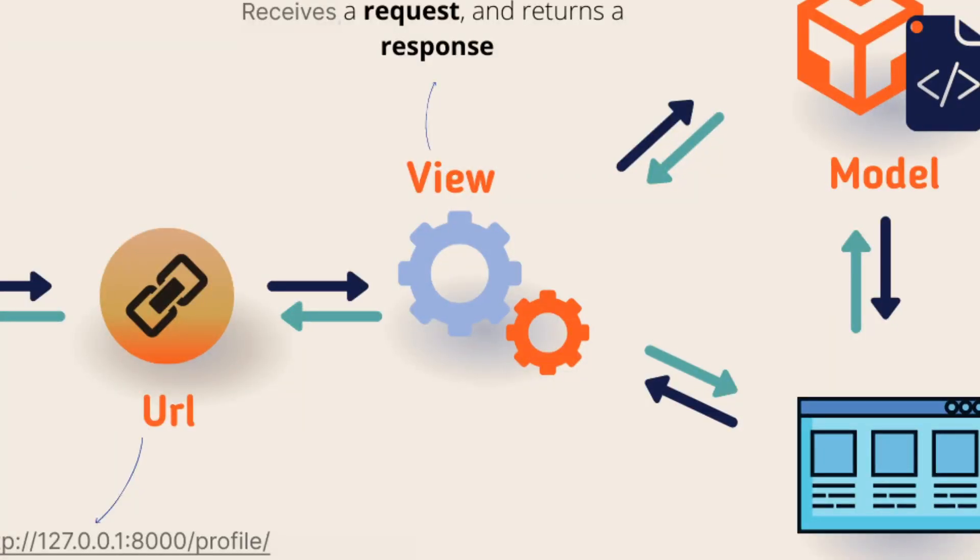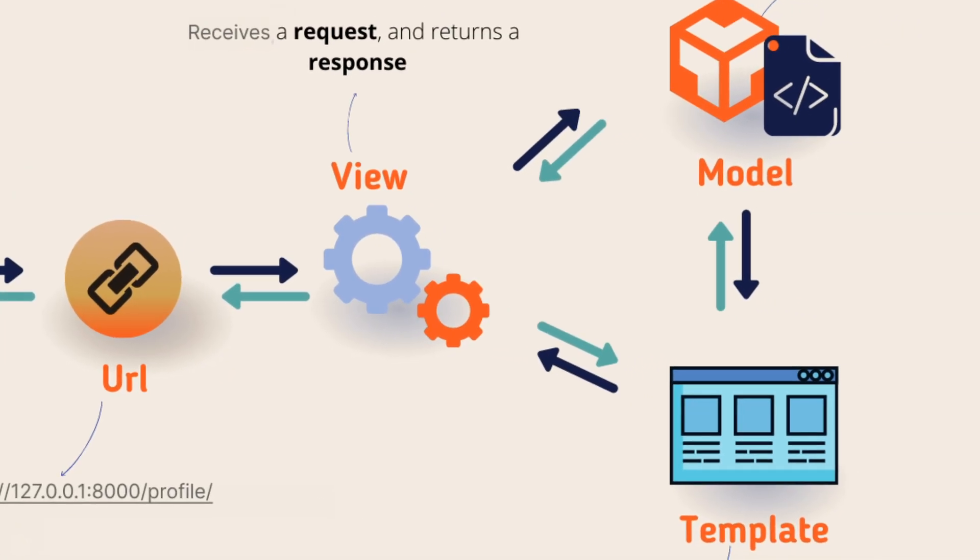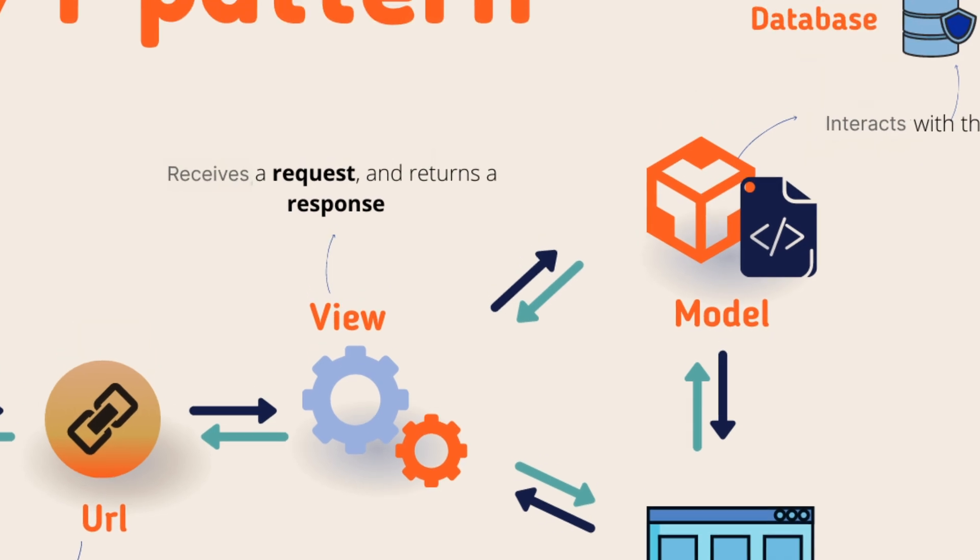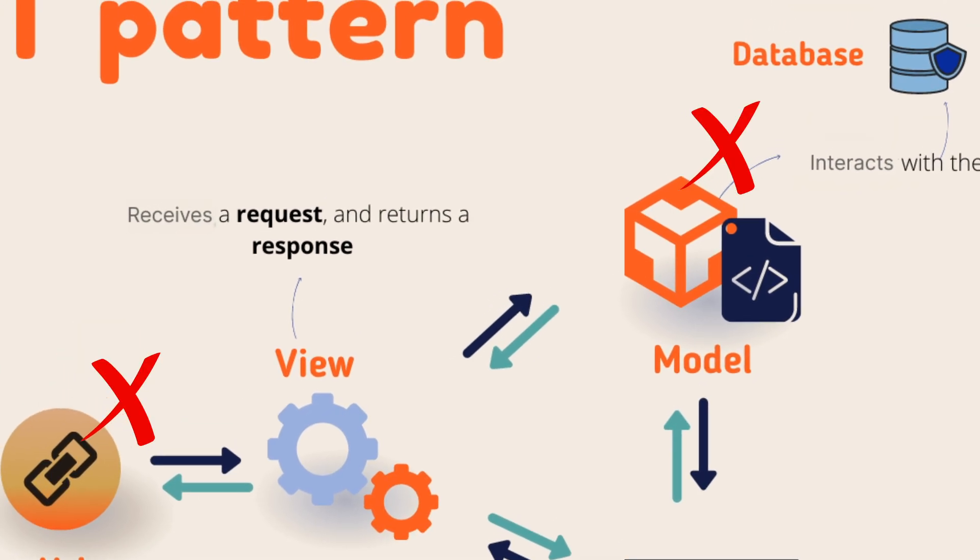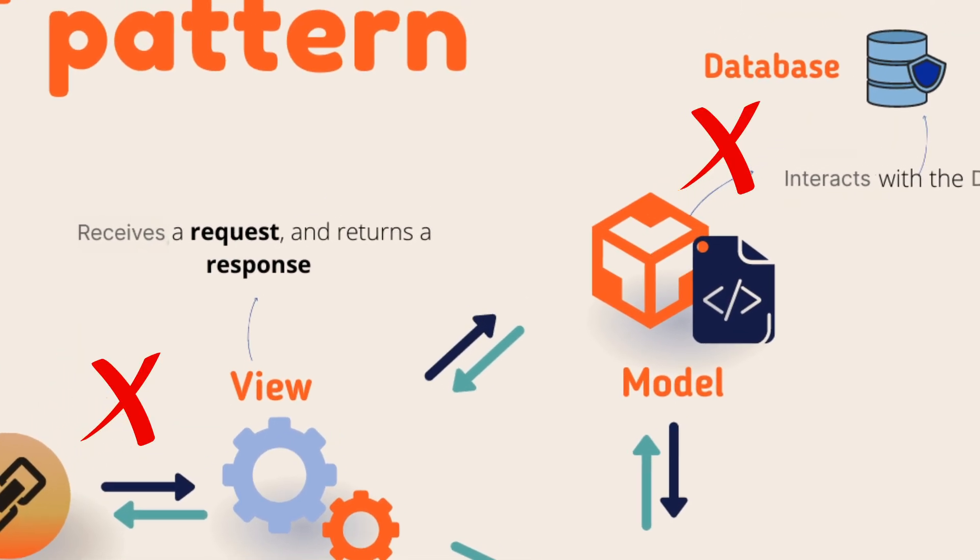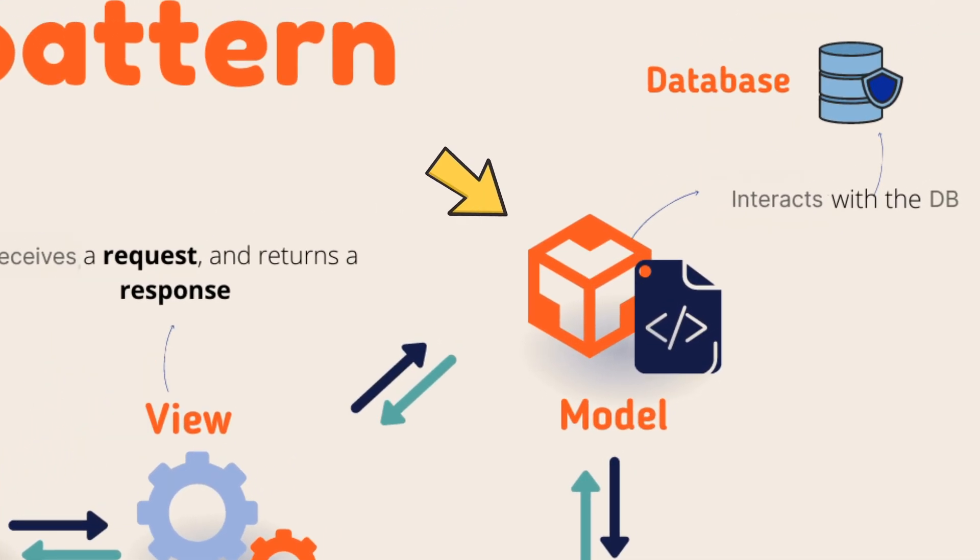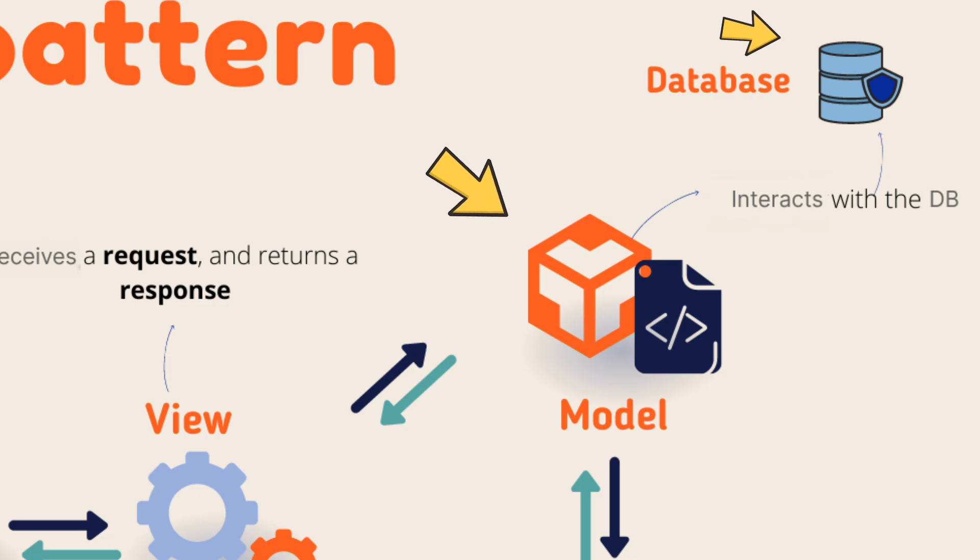View is actually a function where we write the logic. One thing to remember is that view cannot directly access the database. For that, what we need? We need the models. Model can only talk to the database. View cannot access the database.